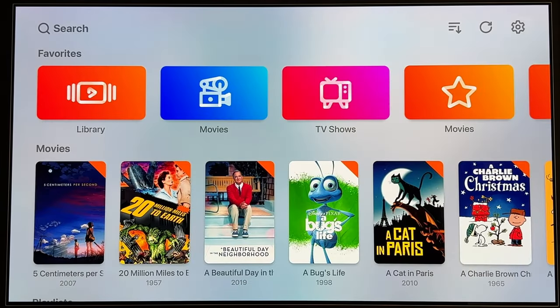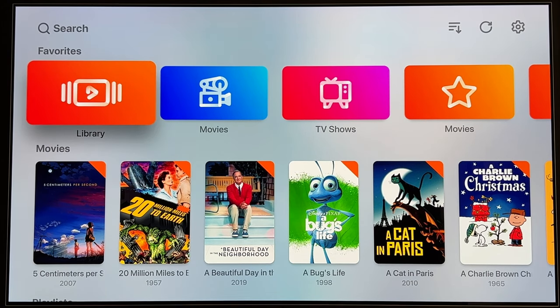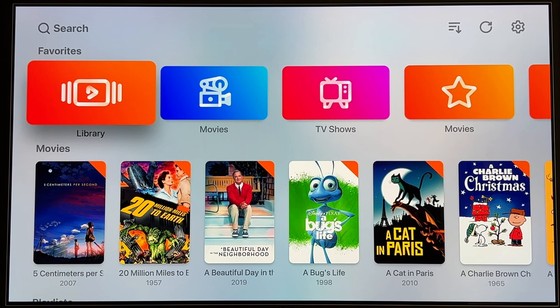This app is under heavy and regular development — it is updated regularly, bugs are fixed in a timely manner, and features are also added.